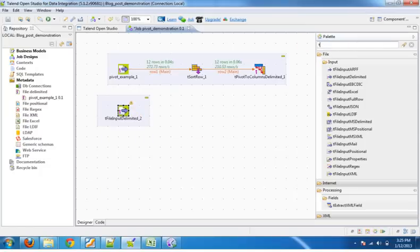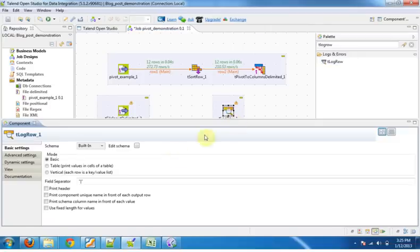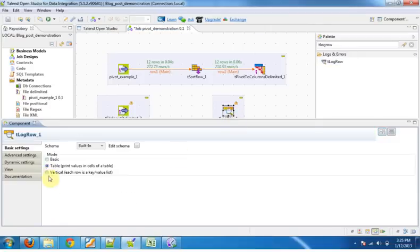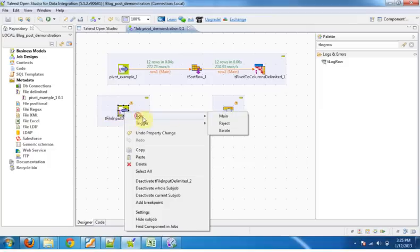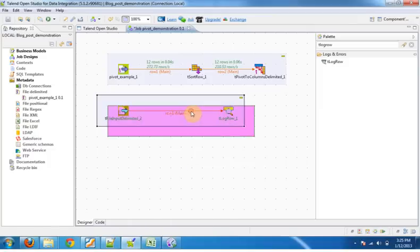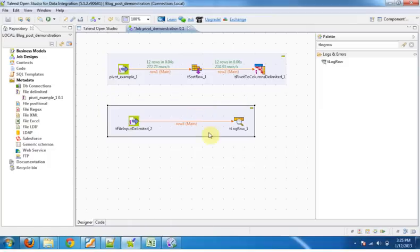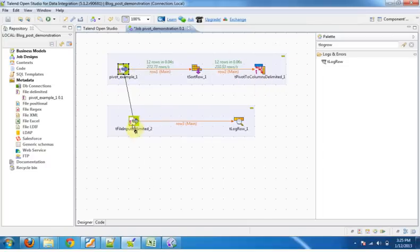Drag t log row component from the palette. This component will be used to display the contents to run console. Click on table on the component properties, right click row main. Now what is our requirement is this file will be displayed once this sub job is completed. So right click trigger on sub job ok. OK, now execute the job.